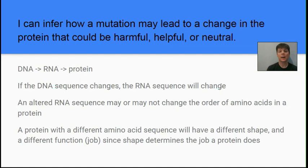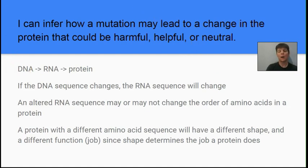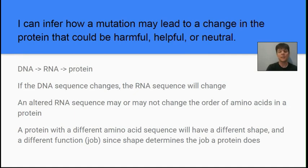Our next learning target is to infer how a mutation may lead to a change in a protein that could be harmful, helpful, or neutral. DNA molecules are used to produce RNA molecules — this is the process of transcription. The messenger RNA is then read by a ribosome to build a protein — this is the process of translation.